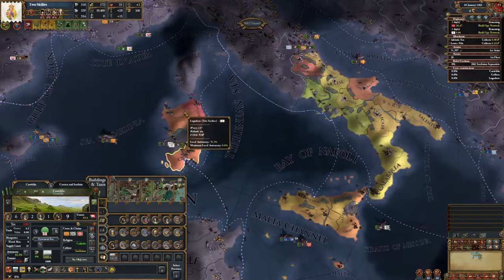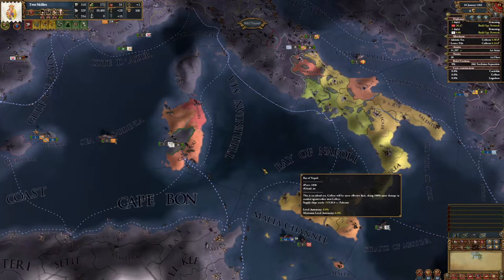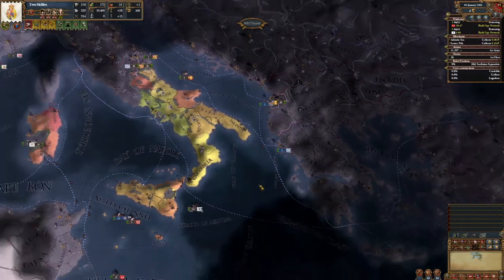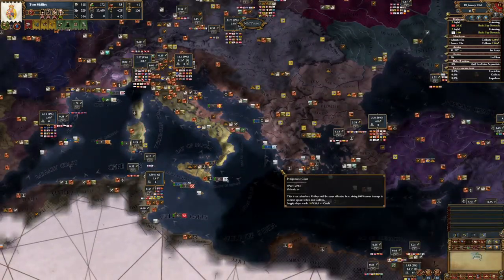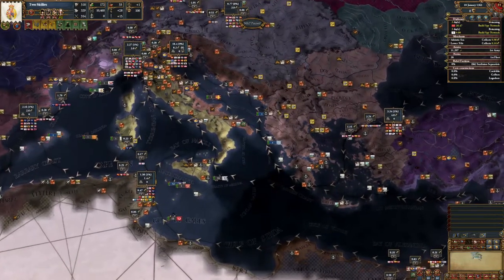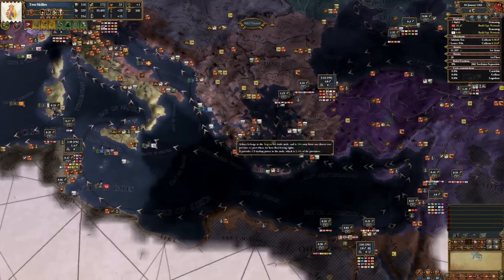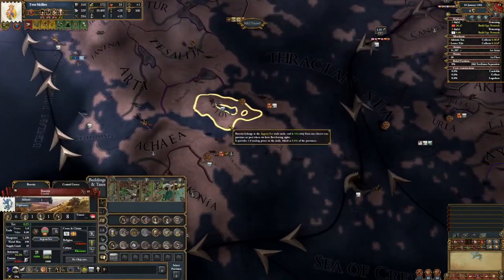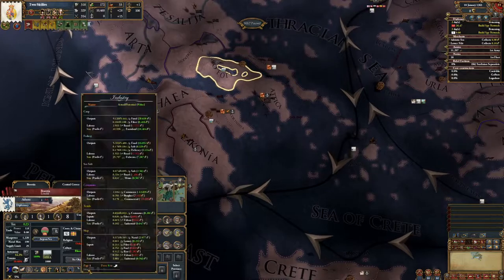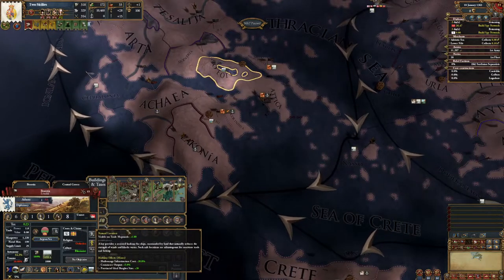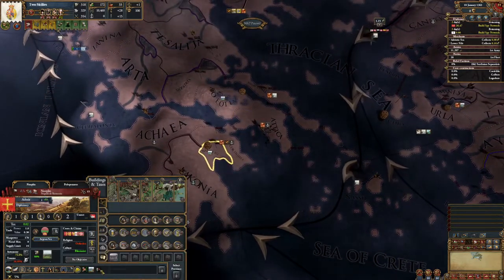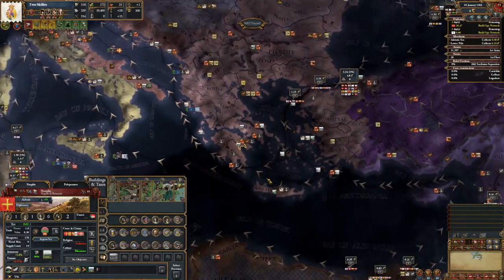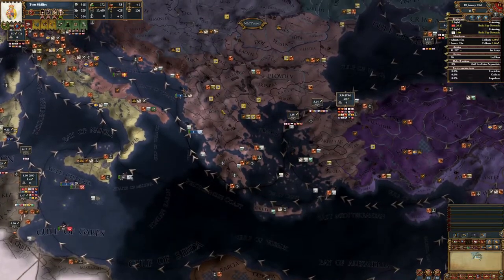Building up those harbors decreases local autonomy. If you plan to conquer the Balkans, check the harbors and find the cheap ones — for example, Bootyar at minus 20% and Nafplion at minus 20%. Always check what's available before you conquer widely.